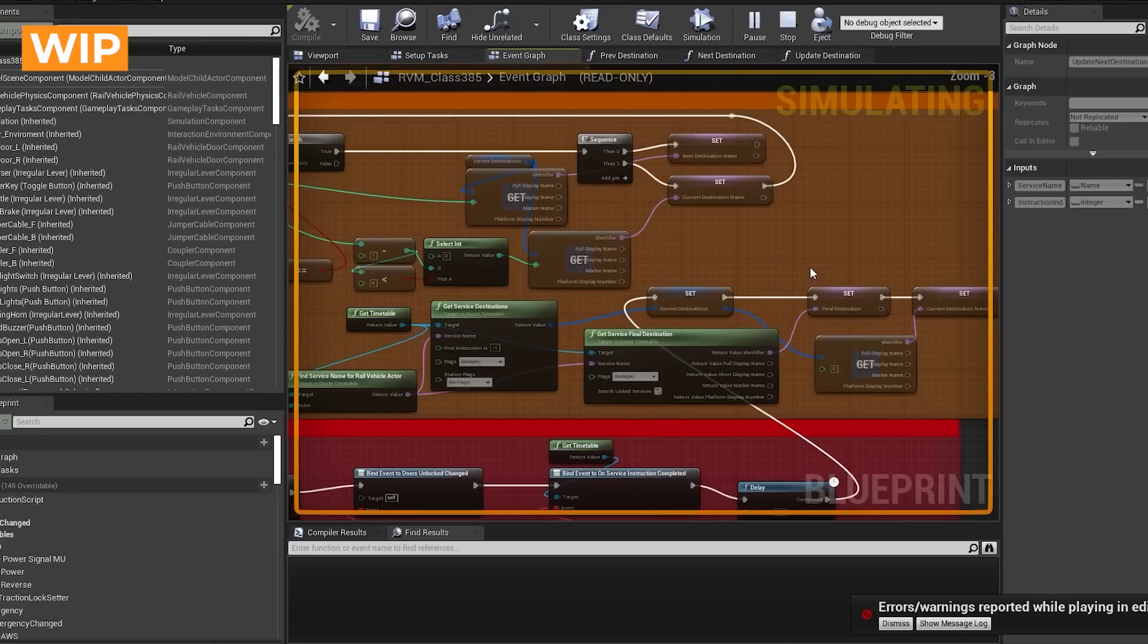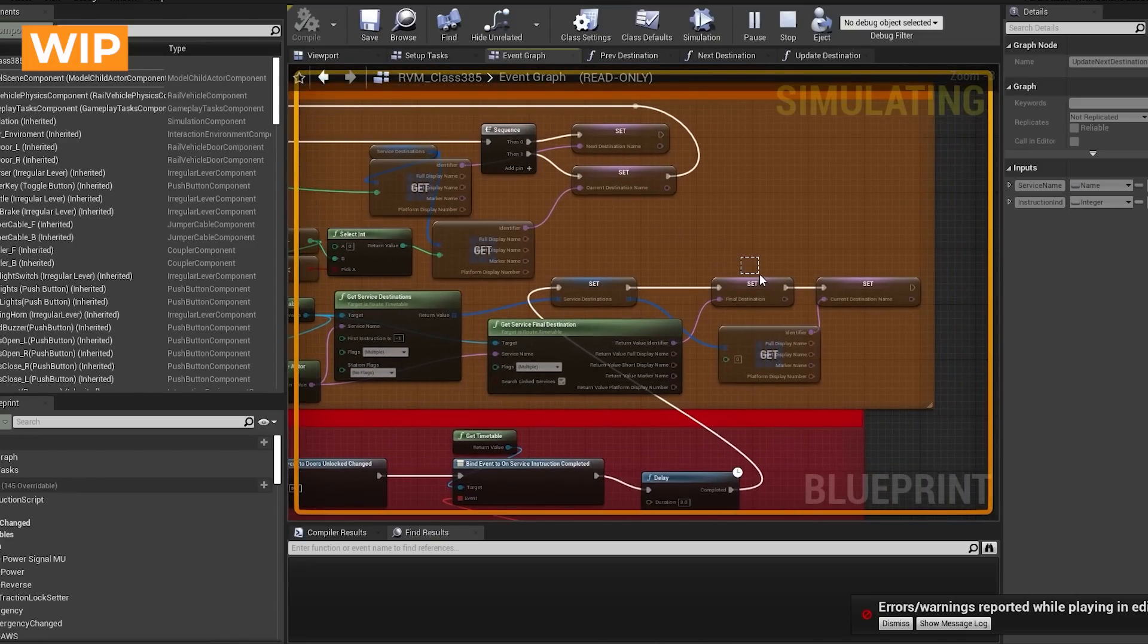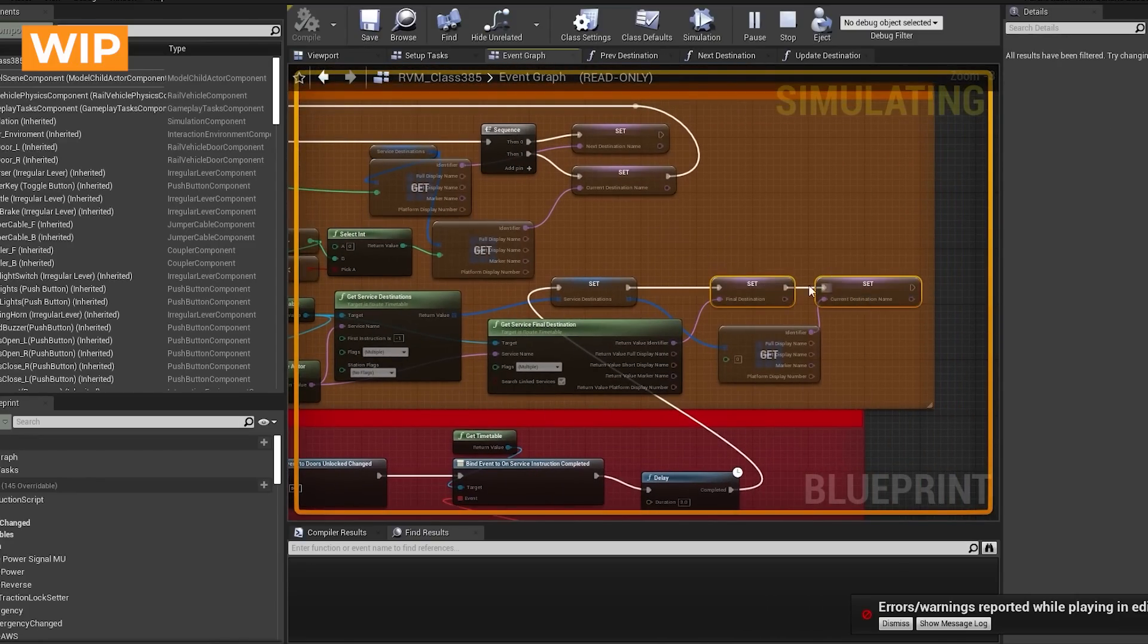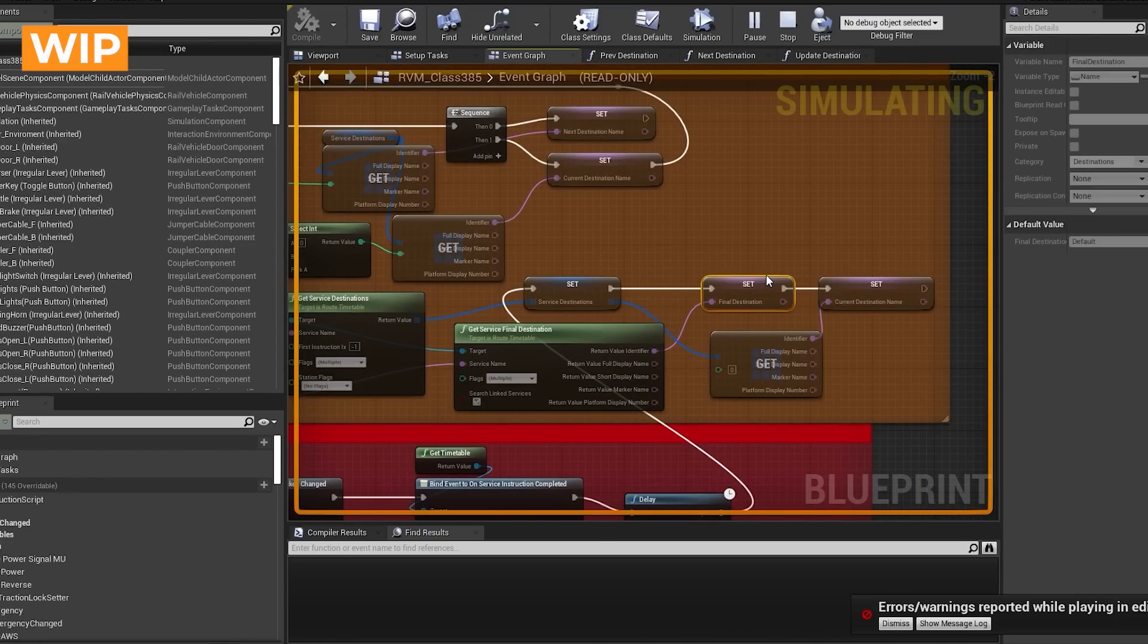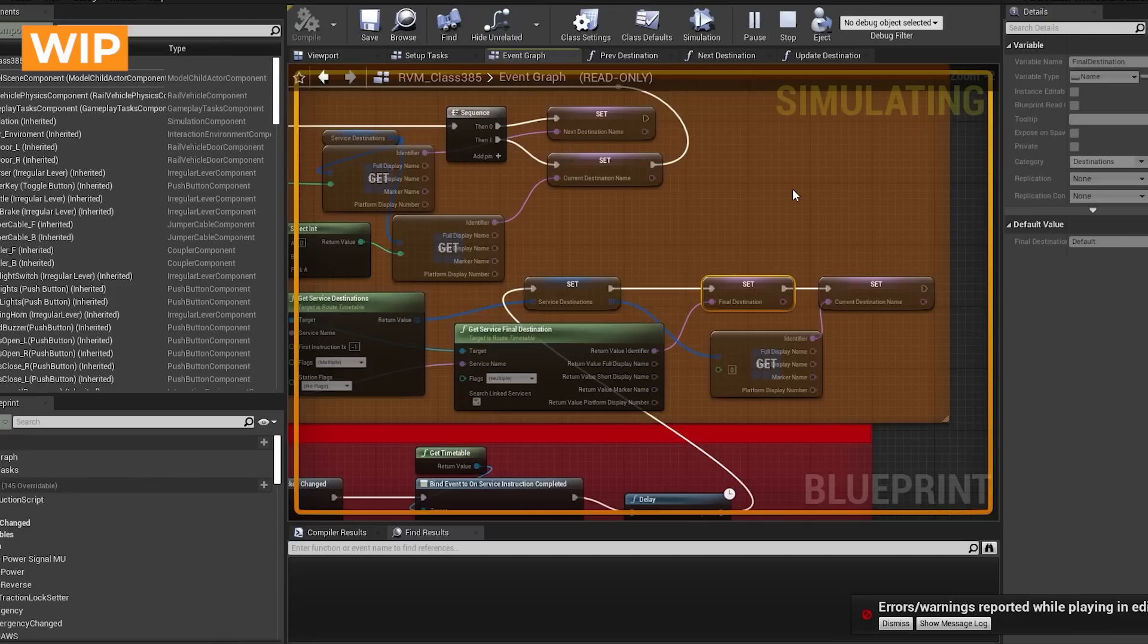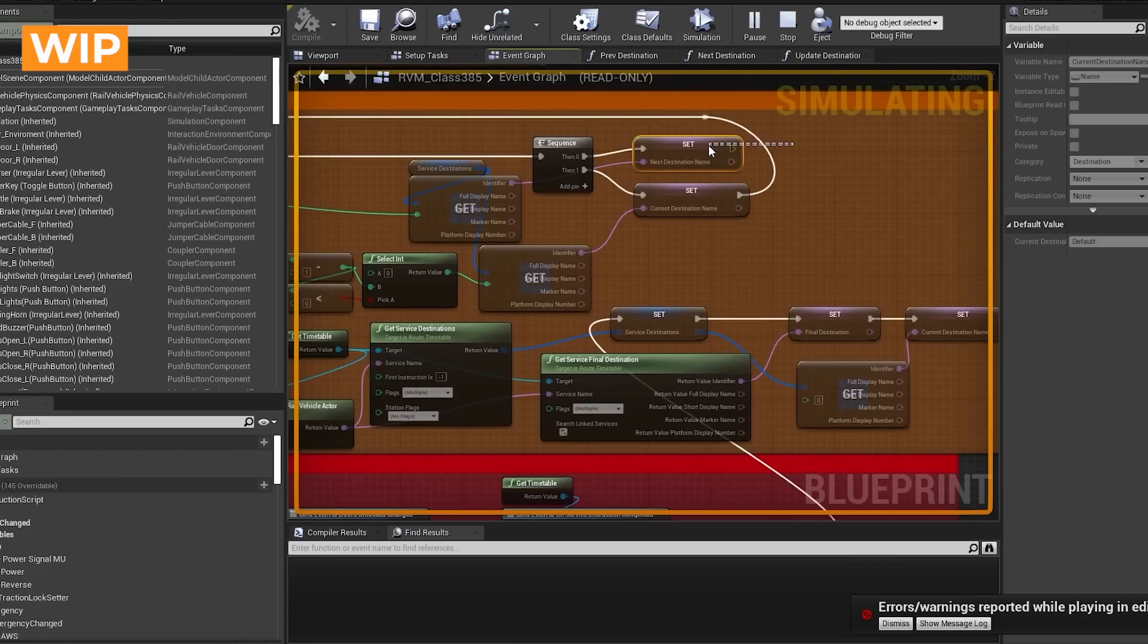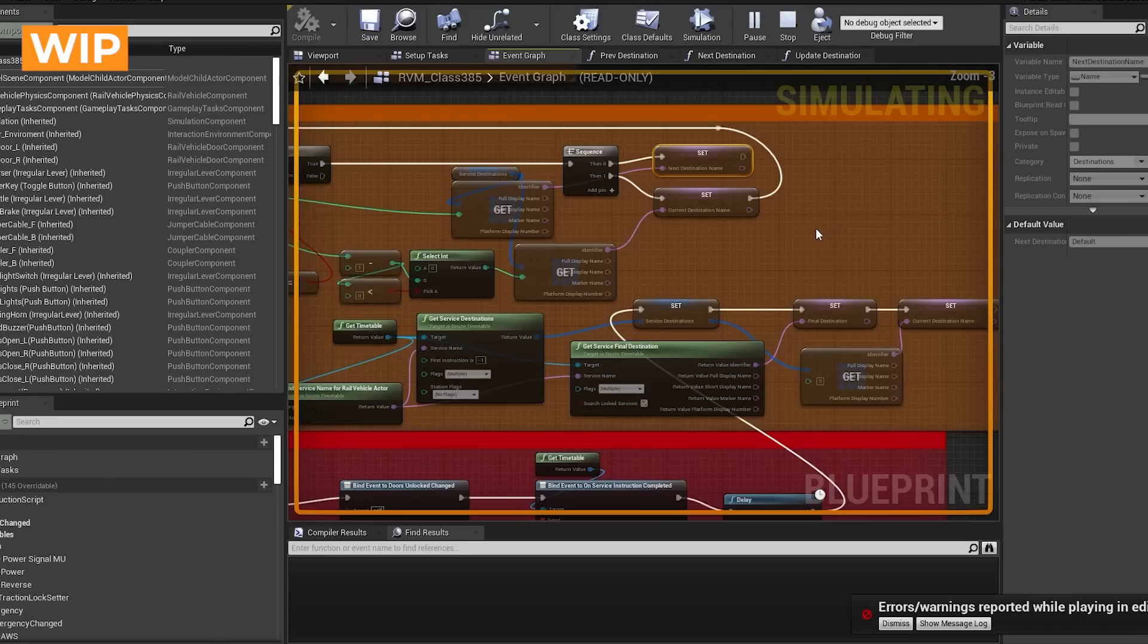And the other thing it sets up is these little names here. So it's got a final destination. This isn't going to change, that's just the destination right at the very end, just like normal, like you would get on your little destination board visually on the train. So that's the same. But then the bits here is we've got the current destination and the next destination which gets set based on the progress that you've made through the timetable service.